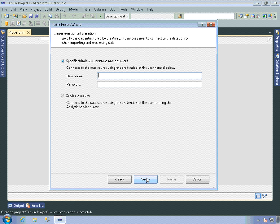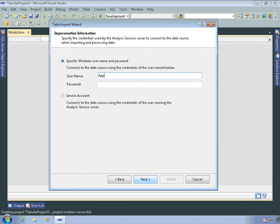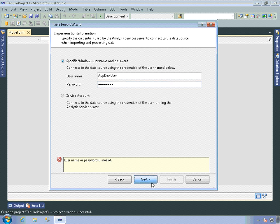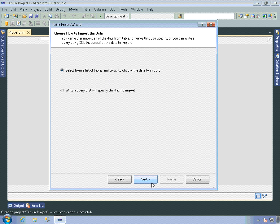And then I need to specify credentials that's used by Analysis Services to connect to the data source. So I can either use a specific Windows username and password or a service account. But I'll use the user that I'm logged in as. I hope I typed that in correctly, because it doesn't actually try to make the connection until I'm done with the wizard and it's ready to import the data.